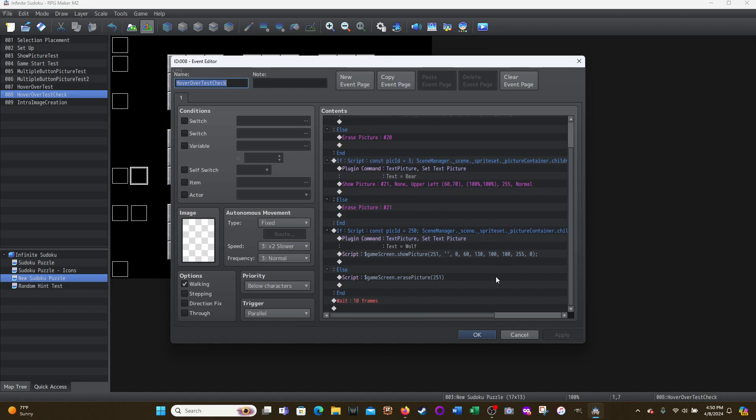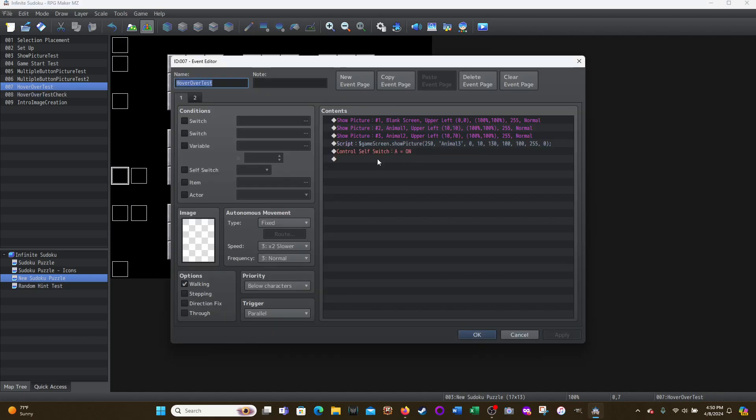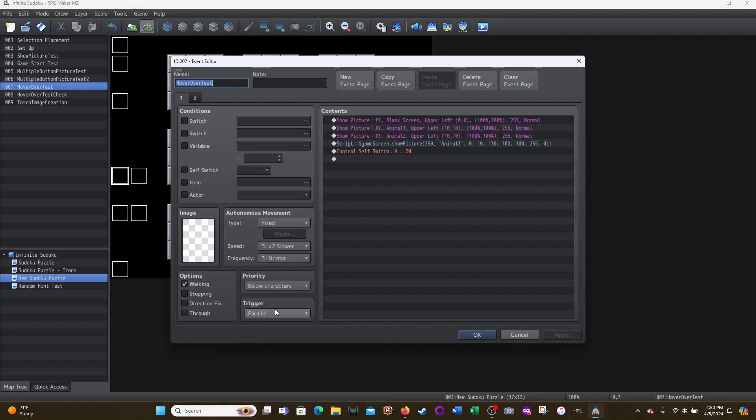Okay. So once again, this just sets up the pictures that you need demonstrating that you can use the above a hundred picture ID with the script for show picture. It starts in parallel simply because I wanted this to run immediately. Right. And then I change it to the next page because I don't want this to just keep showing the pictures over and over again. There's no reason for that.